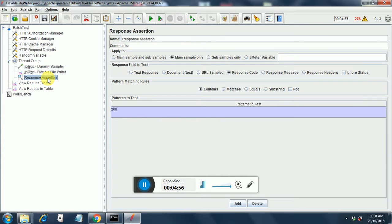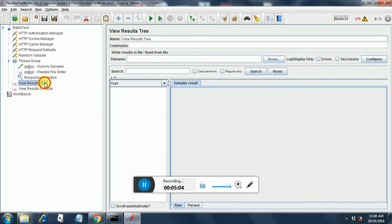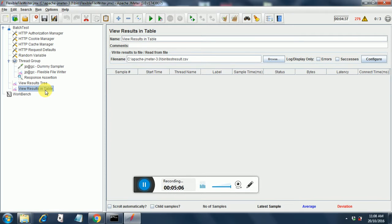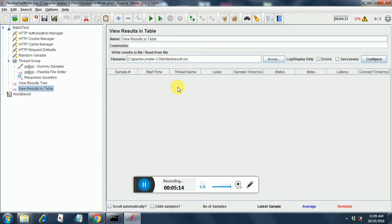Next comes the response assertion. Here I am not doing much. I am just checking for the response code as 200. I have put two listeners additionally. This is a view results tree and view results in table. You can put a file name over here just to compare the results, but it is up to you how you manage it.